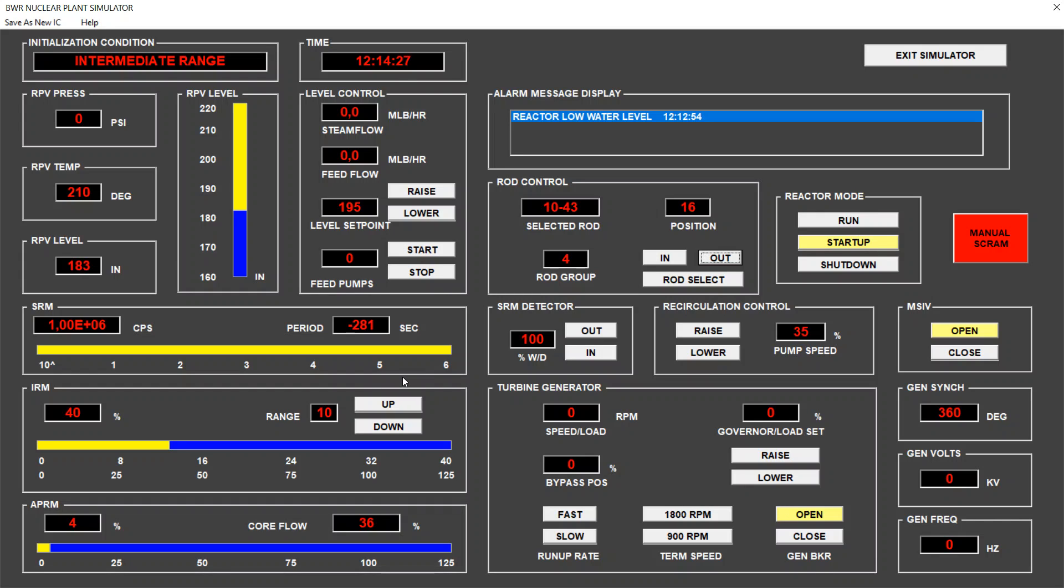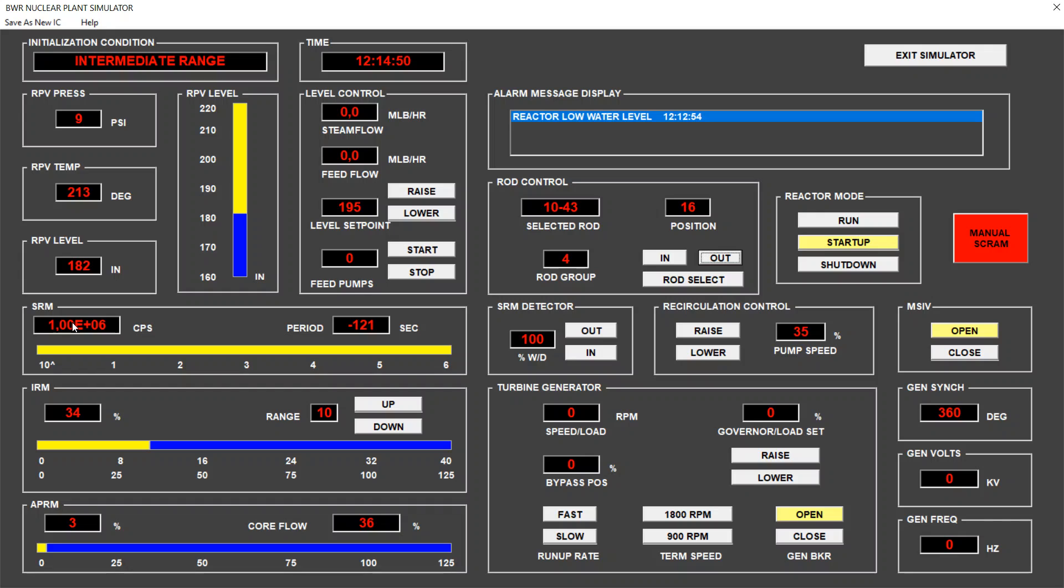By the way, all the interlocks that we had in the SRM range are removed after we surpassed the range 6 in the intermediate range. So, we don't need to care about this counts per second monitor here. And we see that the SRM detector is totally outside of the water. This is wet-dry percentage. So, it withdraws from this water. So, this number doesn't matter anymore.